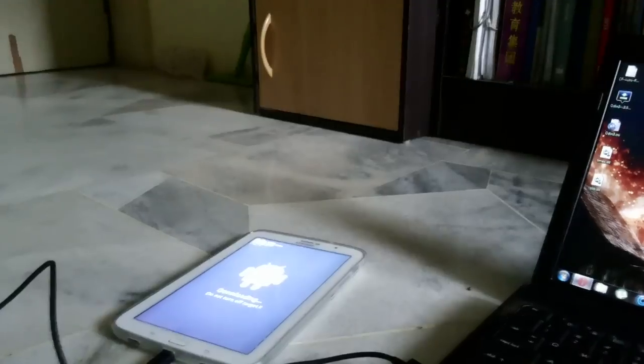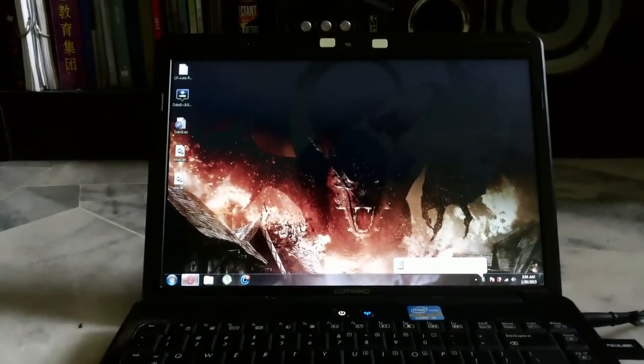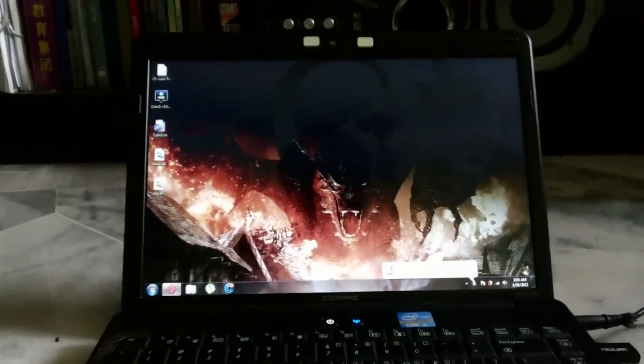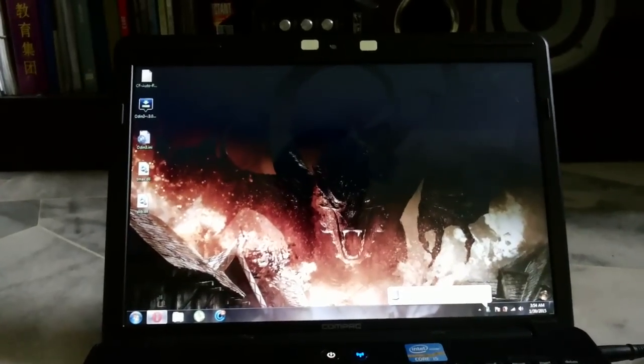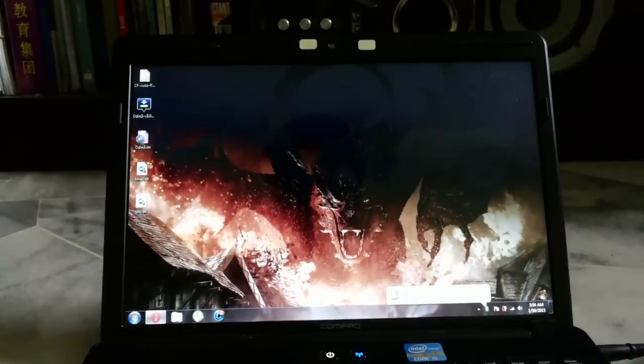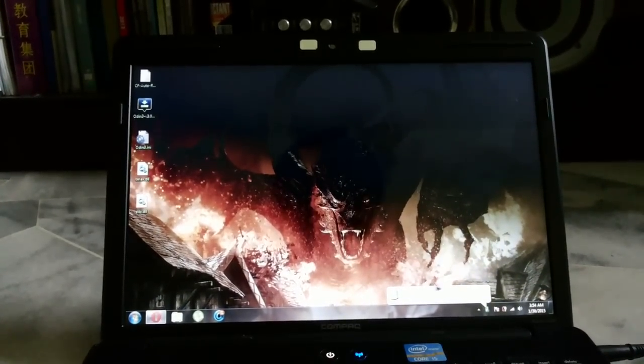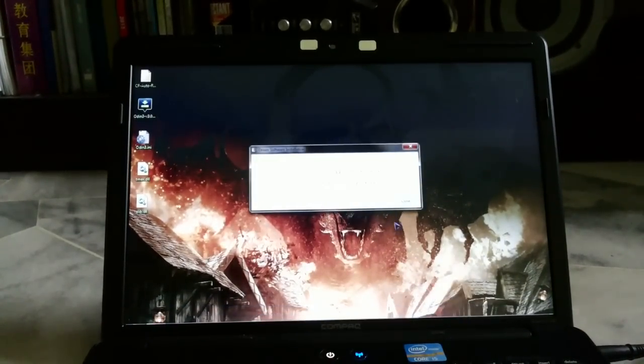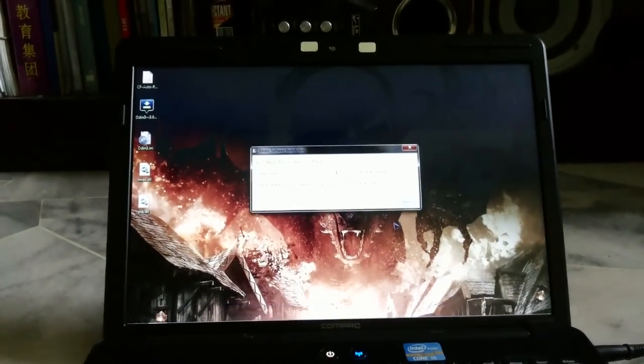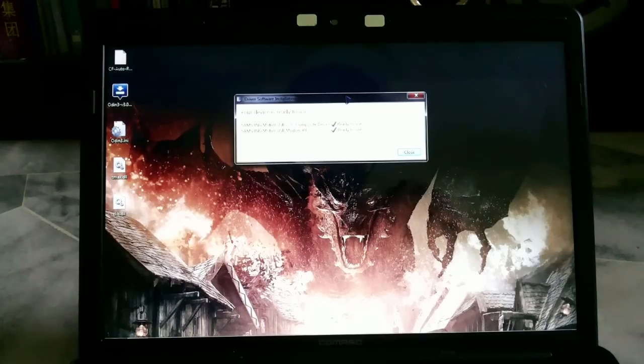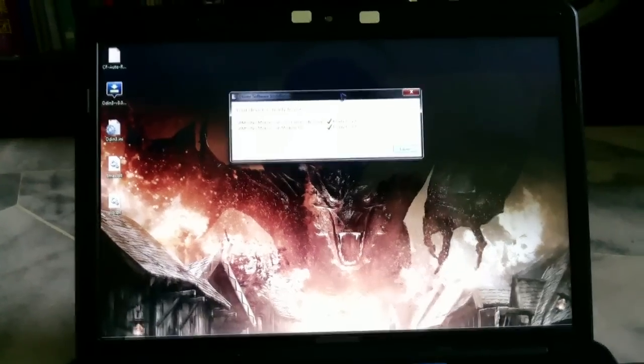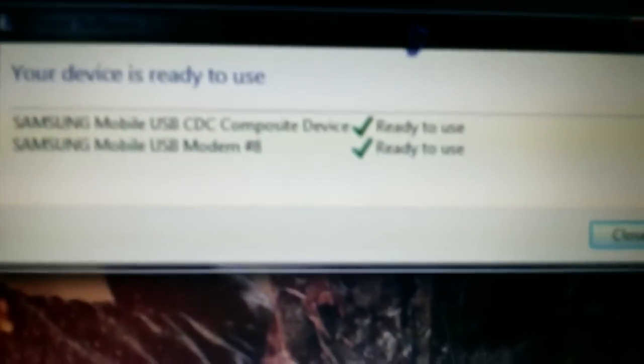Now it's finished installing, as you can see here. Just close it.